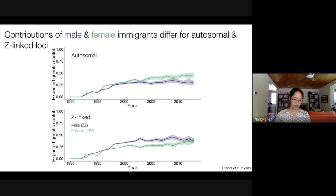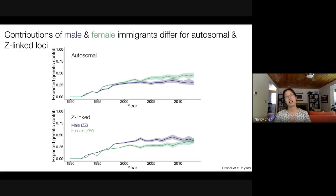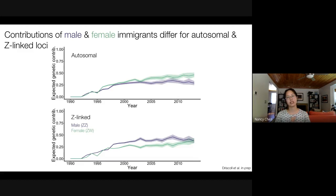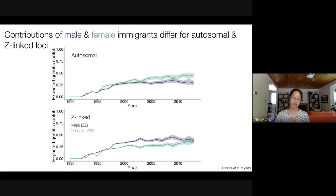We've also done other studies to show that incoming immigrants not only contribute a lot to observed levels of genetic variation, but in fact gene flow is actually important in driving patterns of allele frequency change that we see at certain SNPs across the genome.